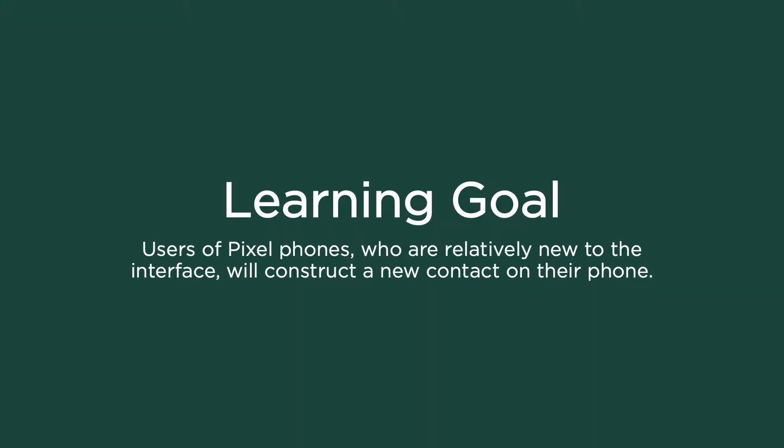Our goal here is for you to construct your own contact. So as I demonstrate, I invite you to follow along and complete the actions on your own phone.